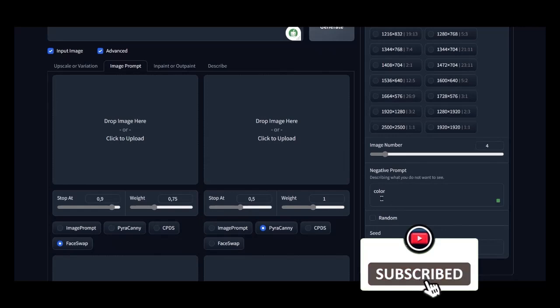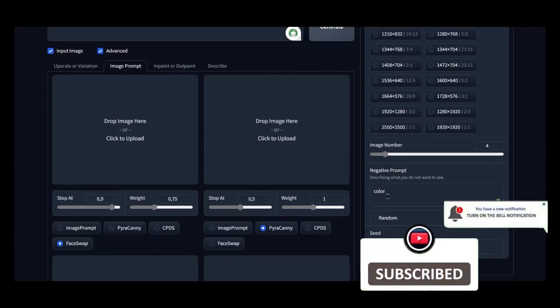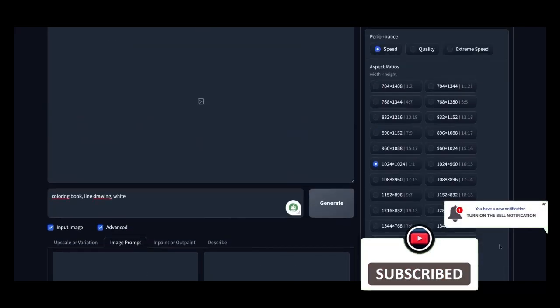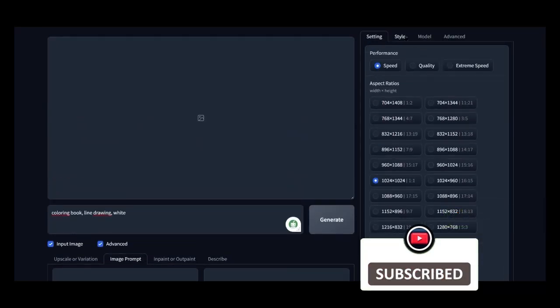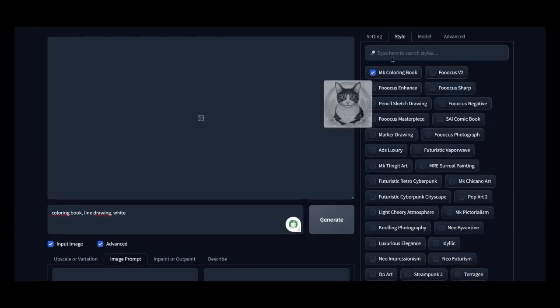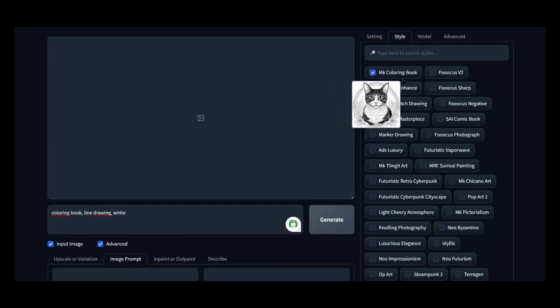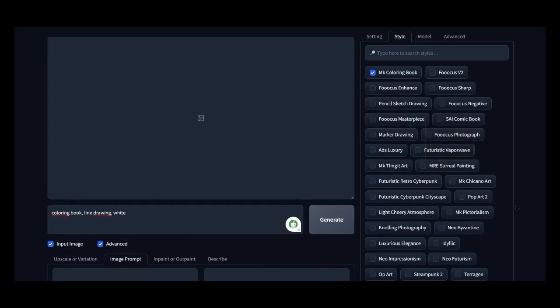In the negative prompt, we select color because we don't want any colors to be generated in the image. Uncheck seed random and delete if there is a number, as in the example.